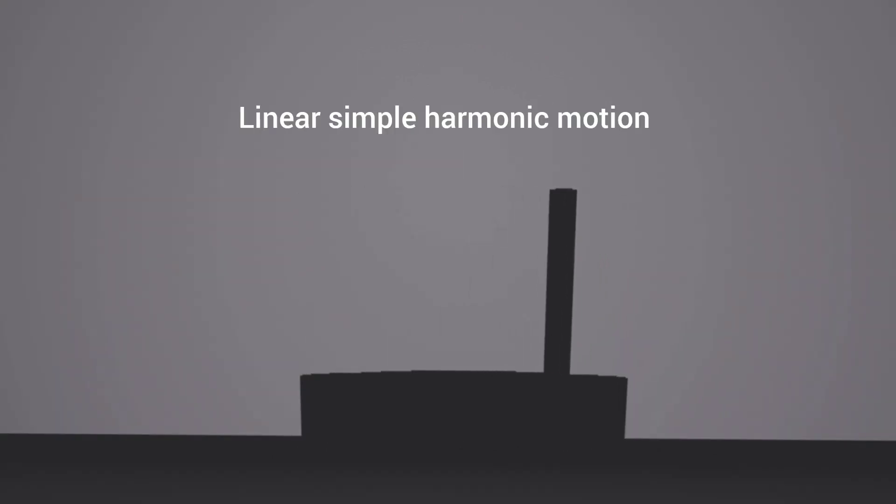Now, what is linear simple harmonic motion? The shadow's motion on the screen is an example of linear simple harmonic motion.